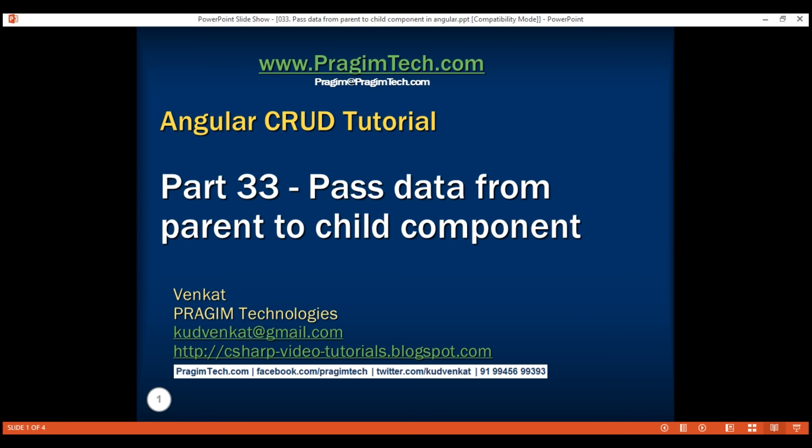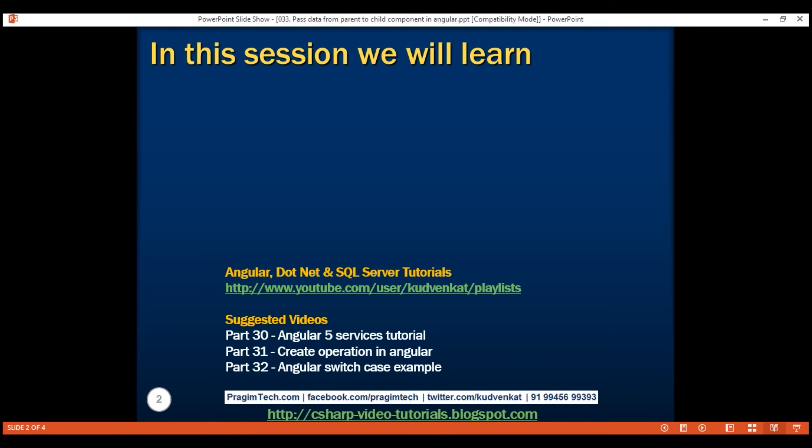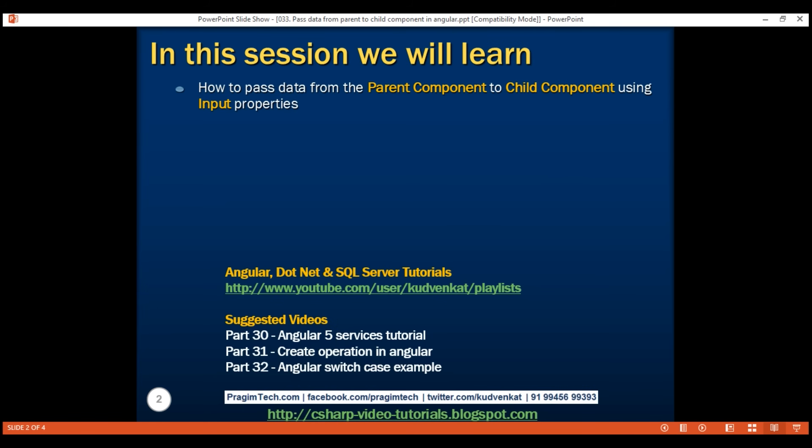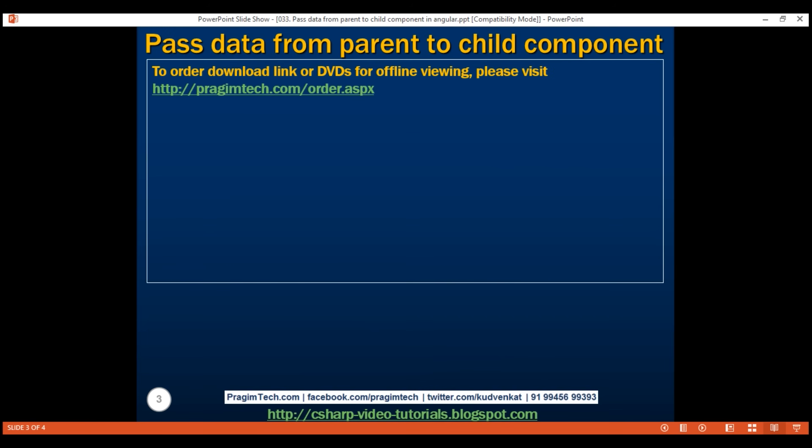This is part 33 of the Angular CRUD tutorial. In this video, we will discuss how to pass data from the parent component to a child component using input properties. Let's understand this with an example.